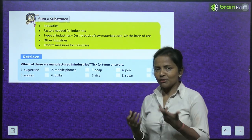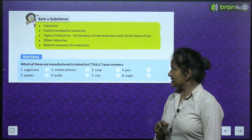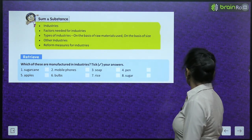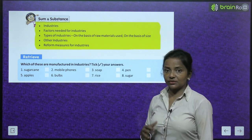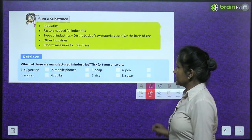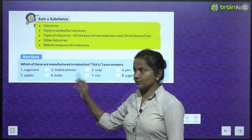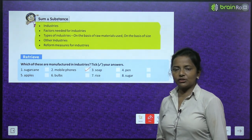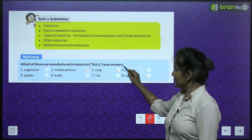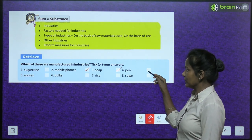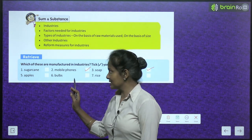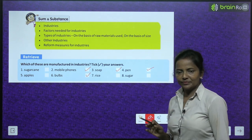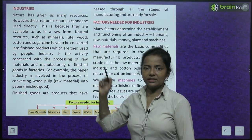Retrieve means find out — which of these are manufactured in industries? Sugar cane: No. Mobile phones: Yes, these are manufactured in industries. Soap: Yes, also industrial manufacture. Pen: Yes. Apples: No, they are grown. Bulbs: Yes, these are manufactured. Rice: No. Sugar: No. We only tick the right options.